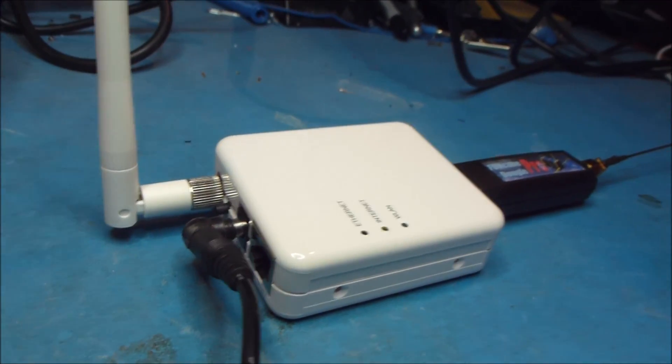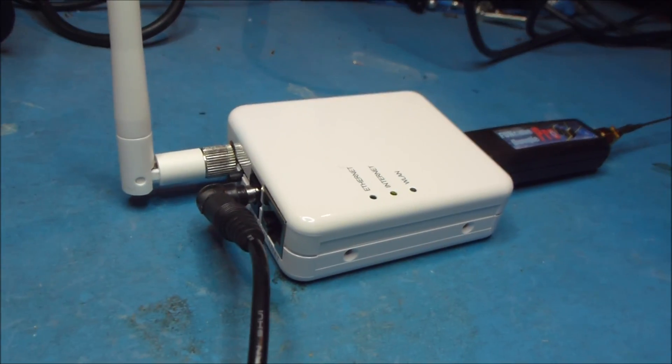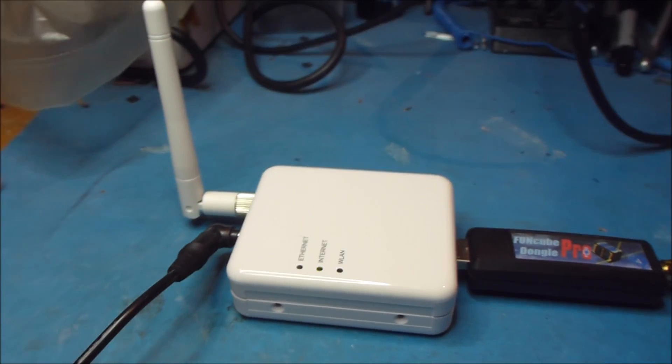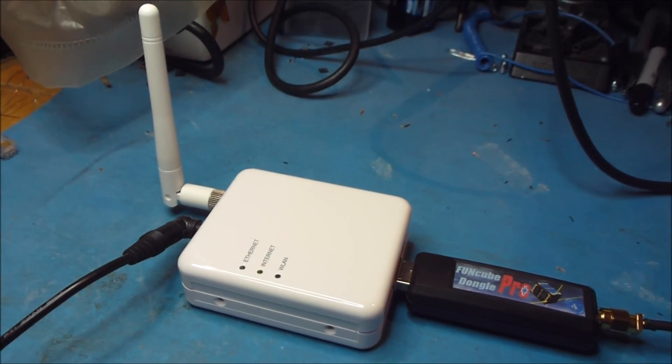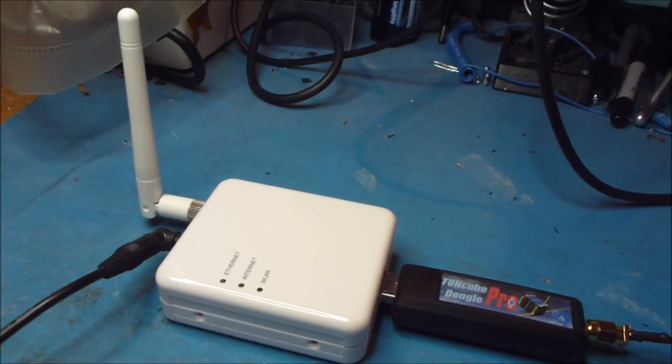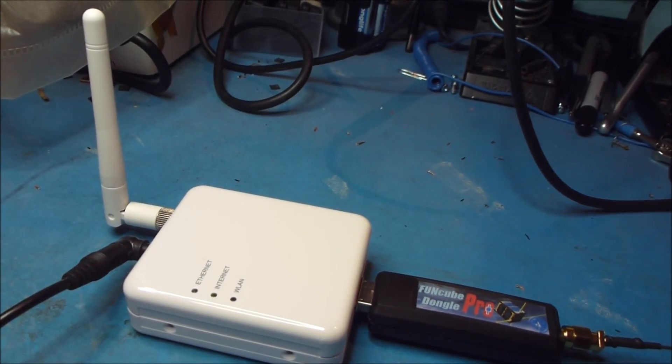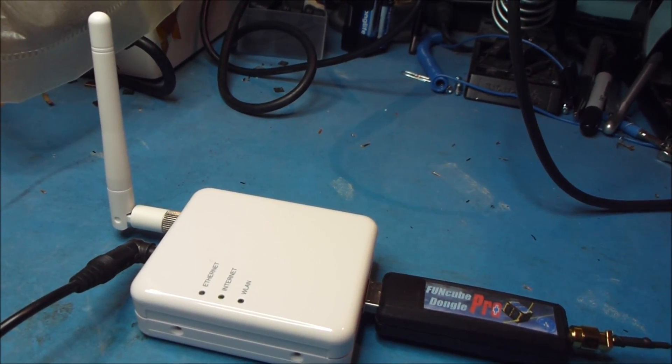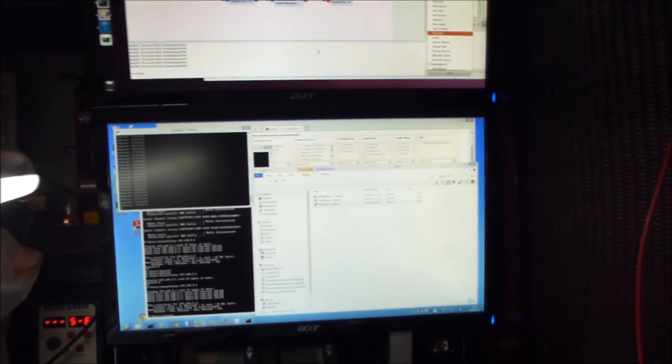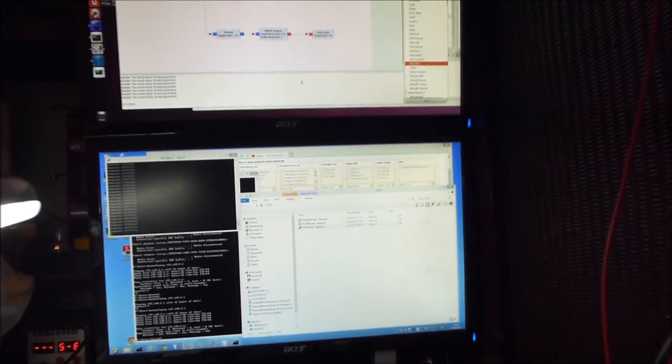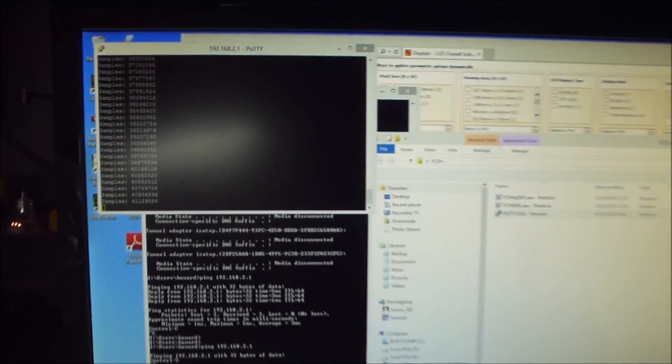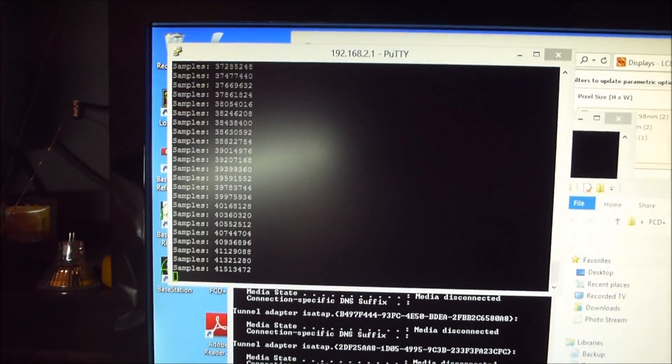In fact this particular router also has an Ethernet connection you might just be able to see there. So you could have it going over the Ethernet connection if you wanted to as well. So right now I'm set up to use it over the Wi-Fi connection and right here we have a computer sitting here with a couple of screens.